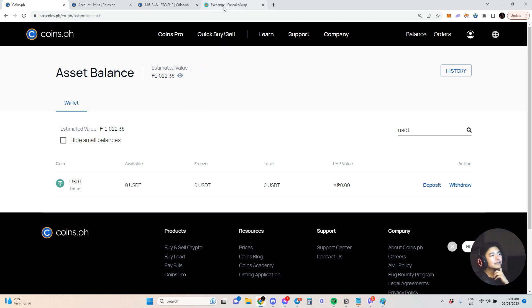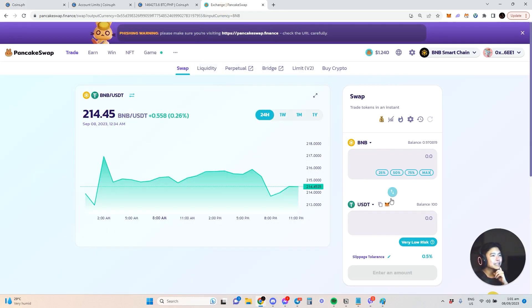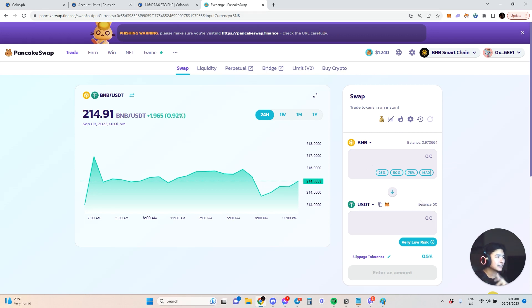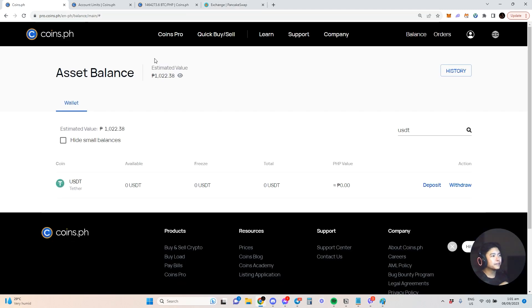What I used, guys, is PancakeSwap to convert some of my BNB into USDT and then send to Coins.